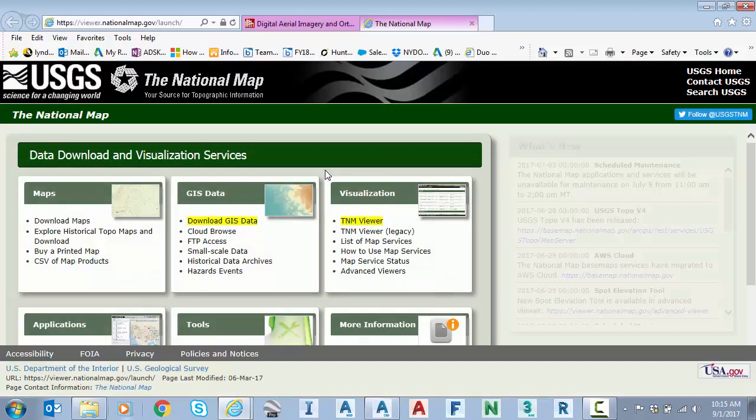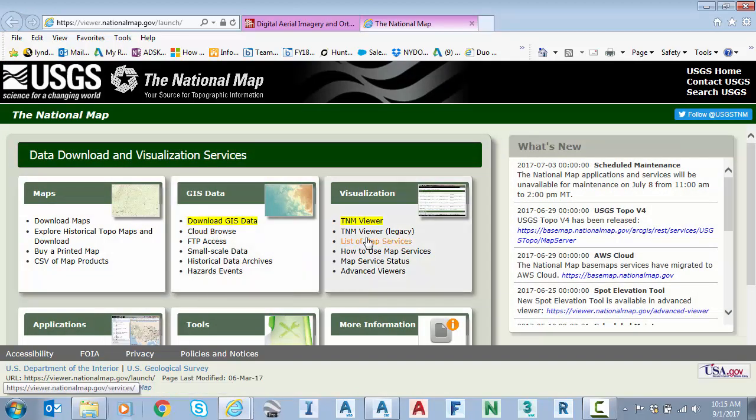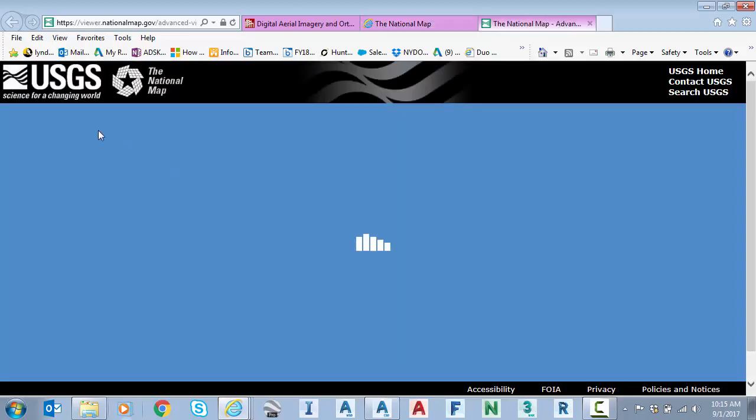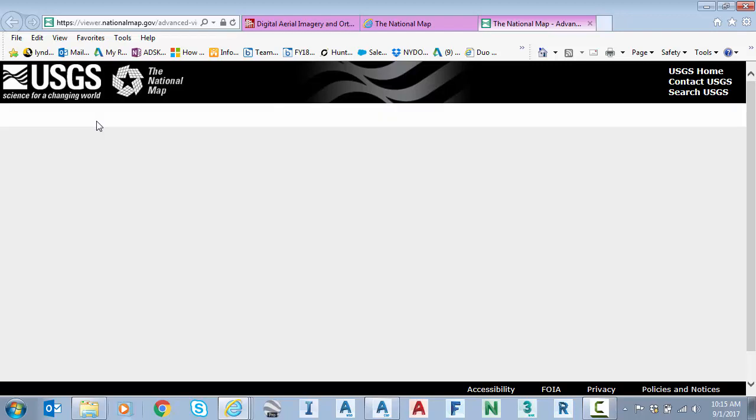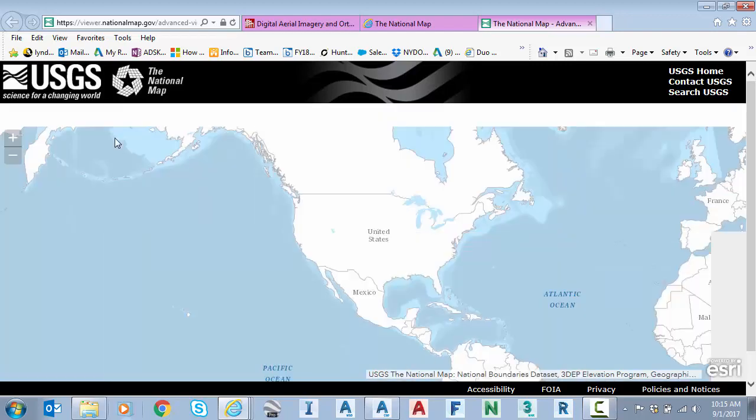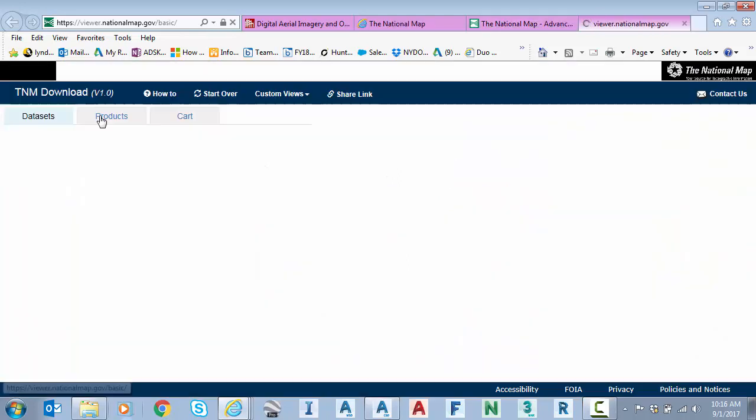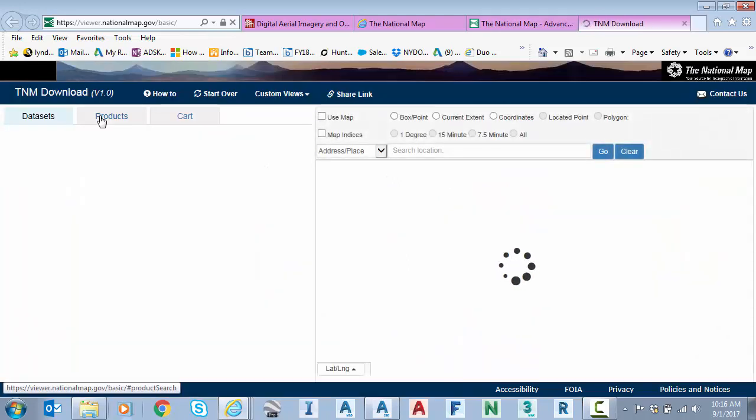If I click on this, I'm going to go to the TNM viewer. And then there's one more link here. You can tell that their links are a little bit out of date on the website, but that's okay. If I link to download data.